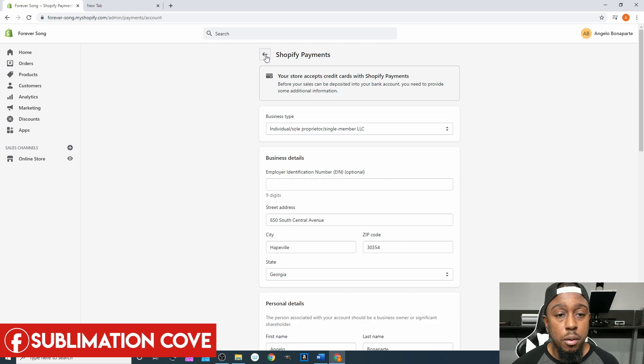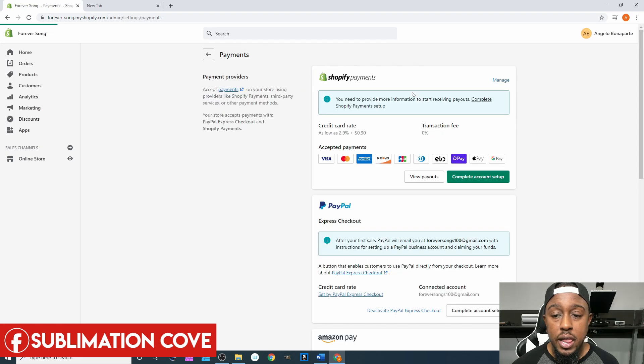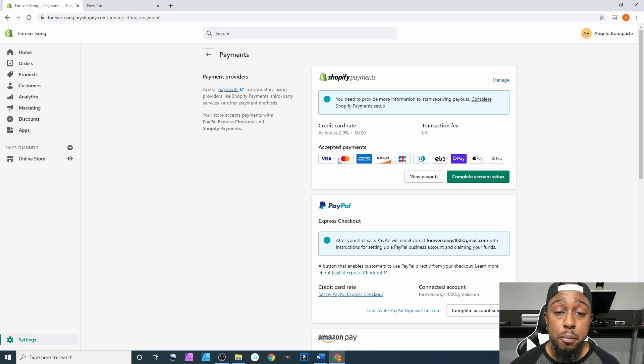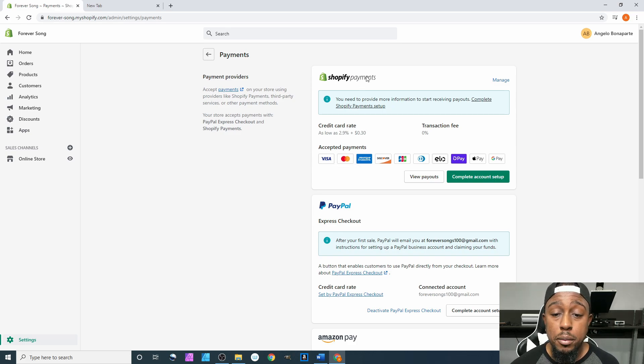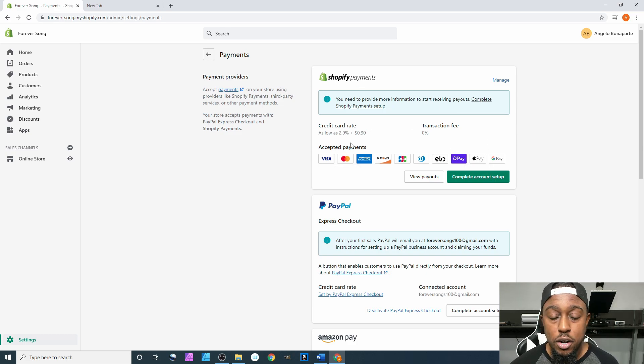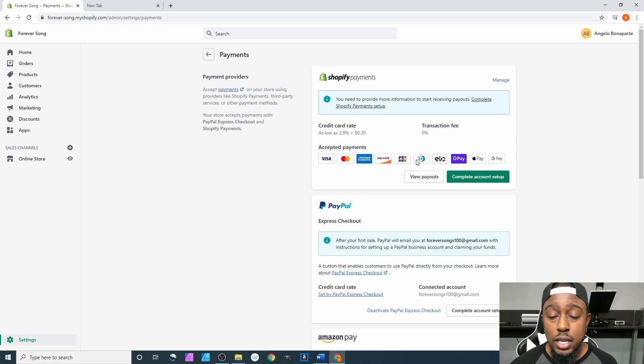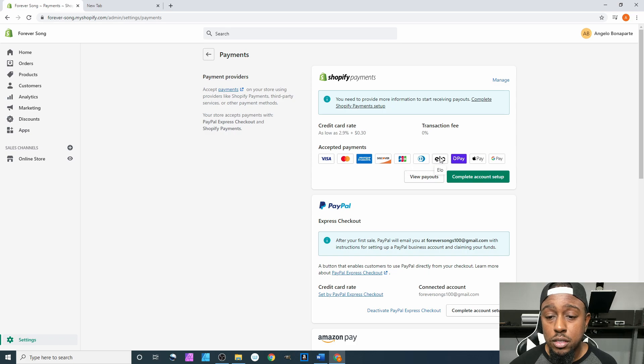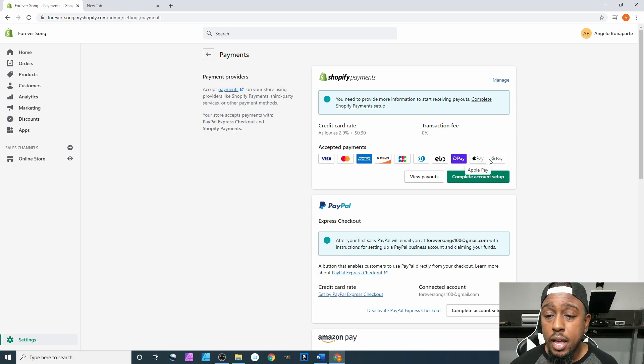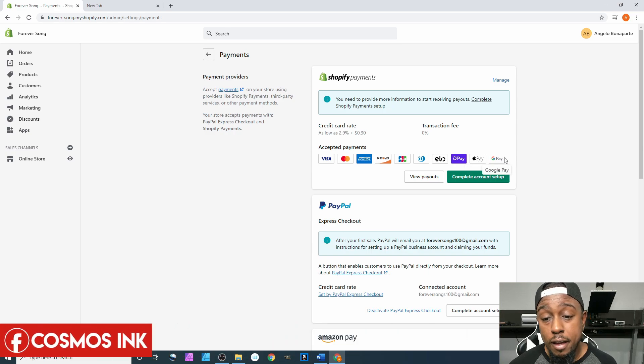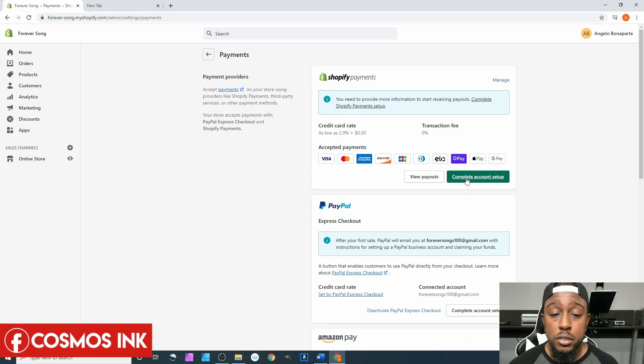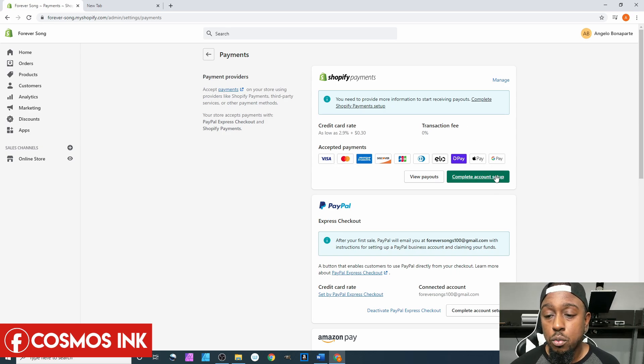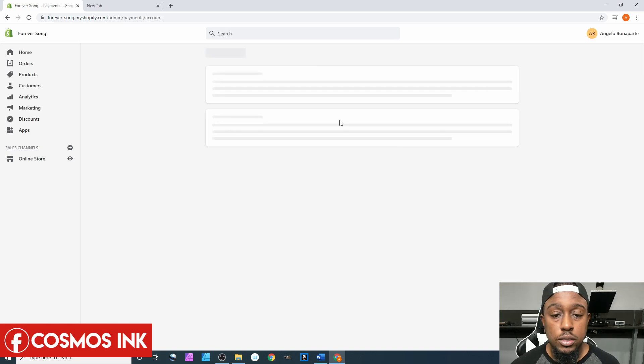Before we click on that, as you can see, these are all the accepted payments that they can take through Shopify Payments: Visa, Mastercard, Amex, Discover, JCB, Diners Club, Elo, Shop Pay, Apple Pay, and Google Pay. But the majority of people are going to be using Visa or Mastercard. From here we're going to click on Account Setup.